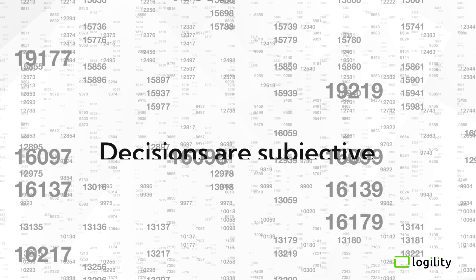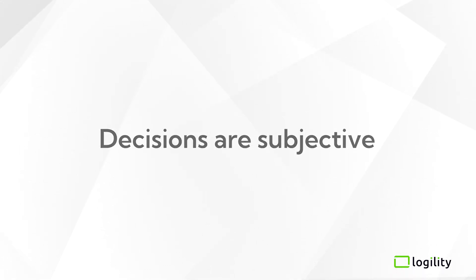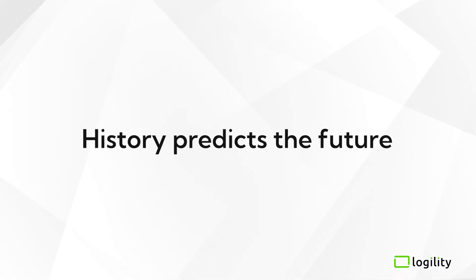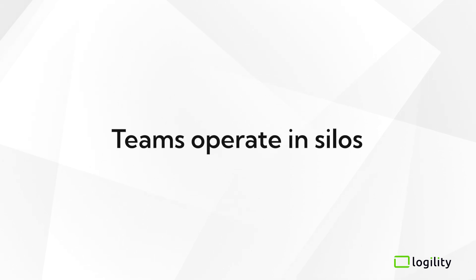For years, forecasting has been based on limited visibility of demand and sales history. Decisions are based on subjective inputs. History is the only tool for predicting the future, and teams operate in silos.